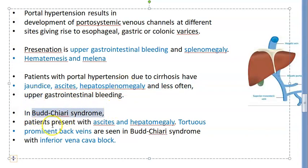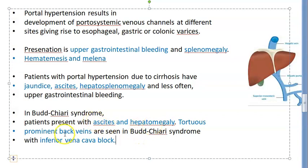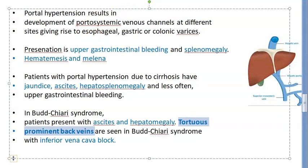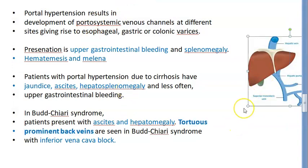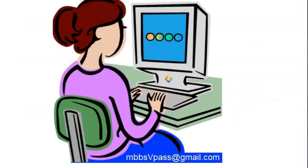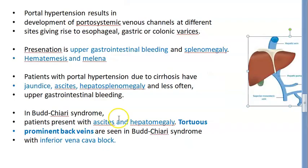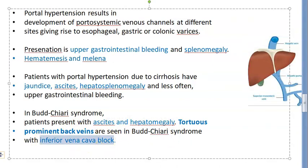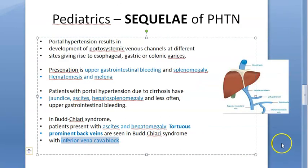In Budd-Chiari syndrome, children can have ascites and hepatosplenomegaly. Tortuous prominent back veins are seen in Budd-Chiari syndrome because the hepatic vein — and inferior vena cava — is blocked. In adults we talk about caput medusae around the umbilicus, but here they describe prominent veins on the back.